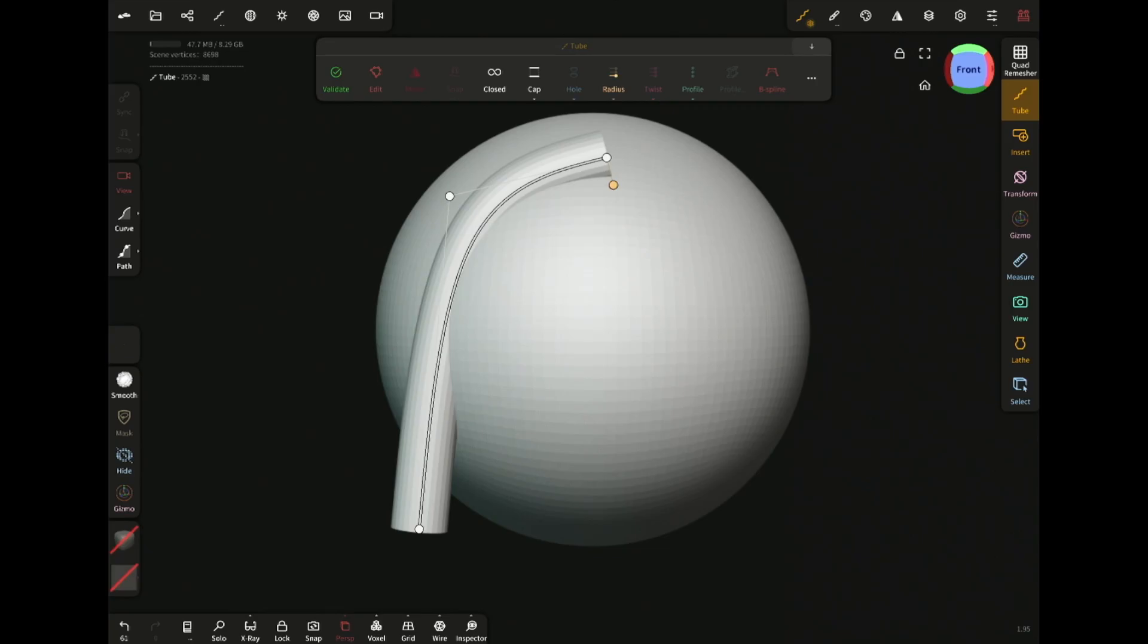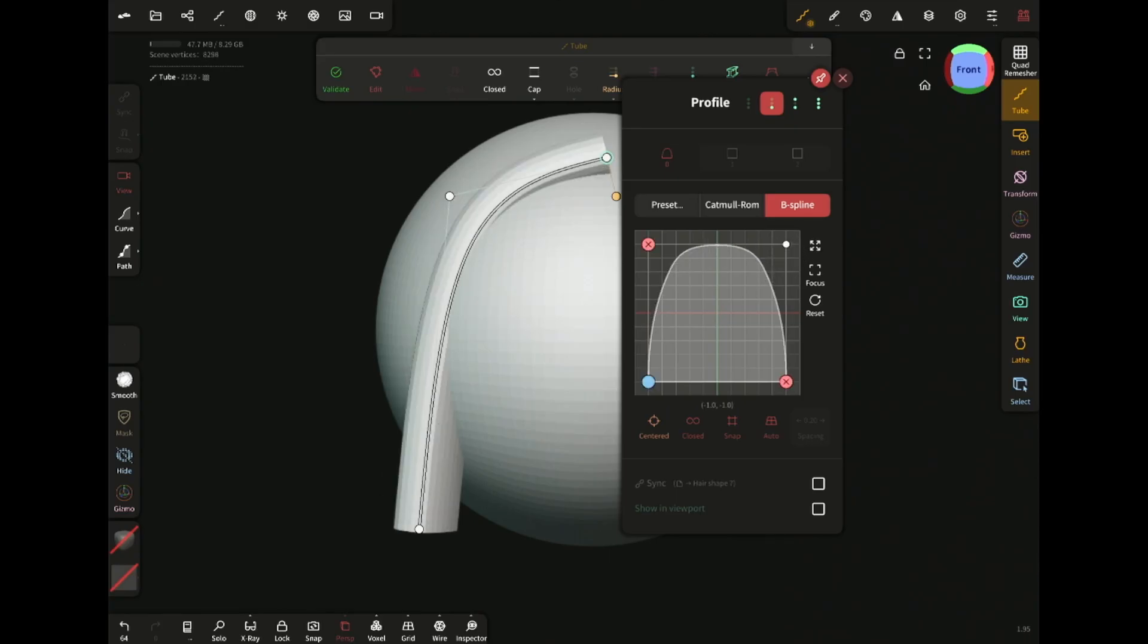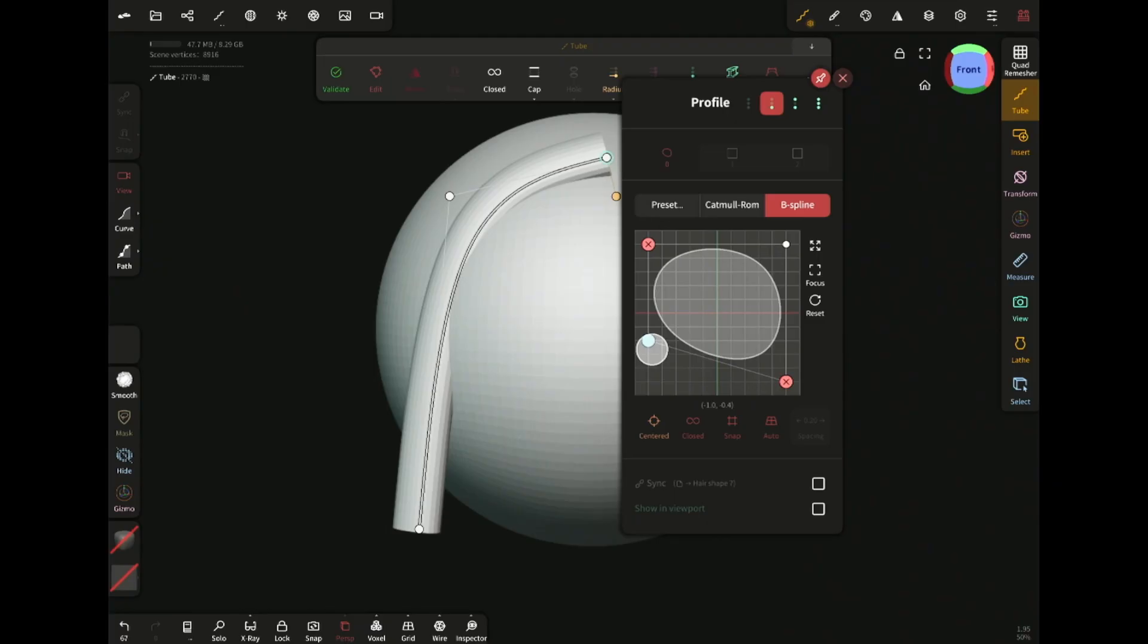Now click on profile. You can turn a corner into a curve simply by tapping on the dot. I'm gonna make this thin ellipse type shape like this.